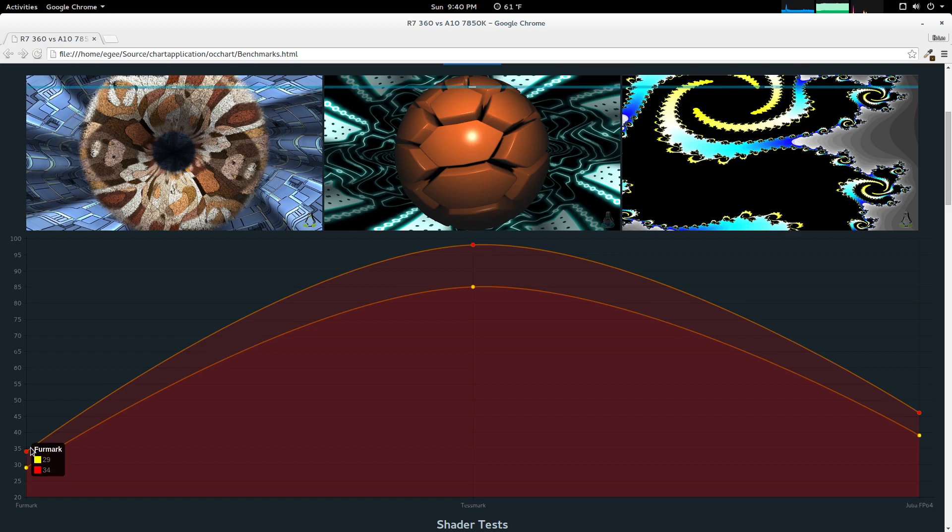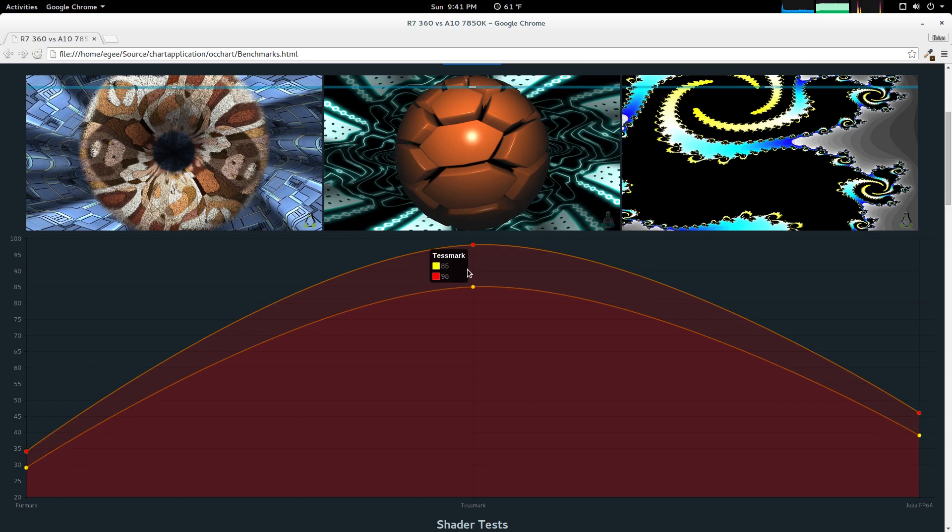So the R7 360 stock, we get 29 with FurMark, 35 with TestMark, and 39 with Julia. When we overclock it, we see pretty large gains. We go from 29 to 34 with FurMark, 85 to 98 with TestMark, and with Julia, we go from 39 to 46. Not too bad.